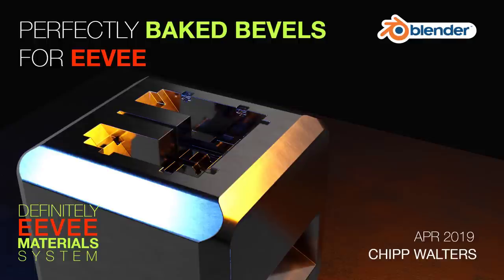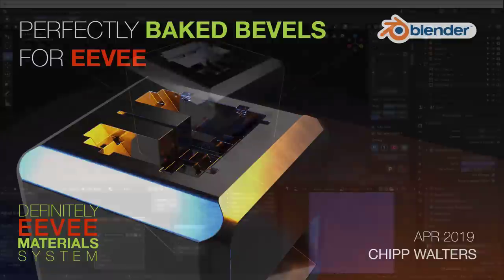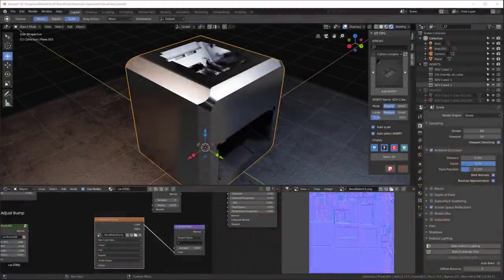Hey, what's up everyone? Chip Walters here, and today we want to talk about how do we bake bevels into our objects in Eevee.